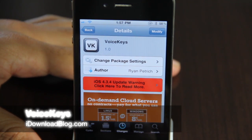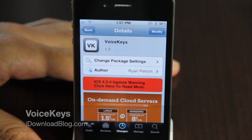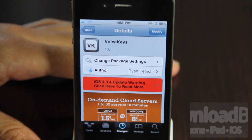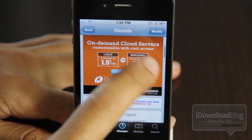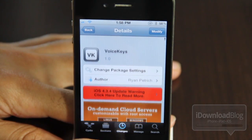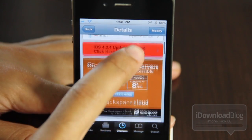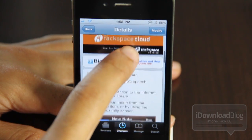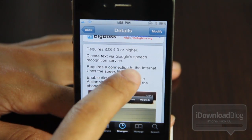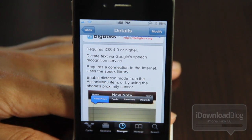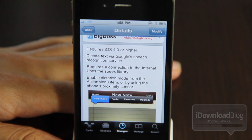What's up, guys? It's Jeff with iDownloadBlog. We're going to talk about Ryan Patrick's latest tweak entitled VoiceKeys. It is available on Cydia's Big Boss Repo, and as its name implies, VoiceKeys allows you to dictate text via Google's Speech Recognition Service.